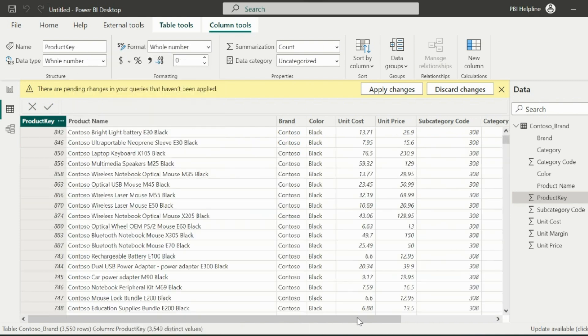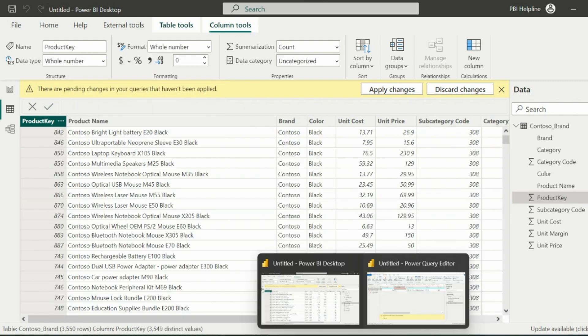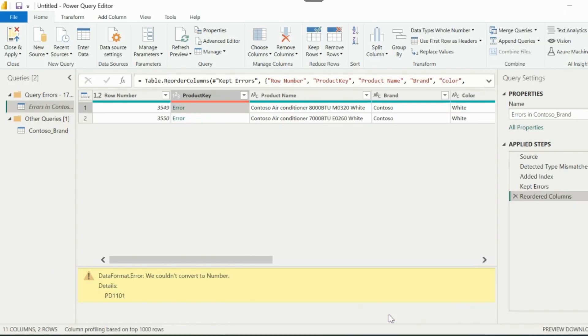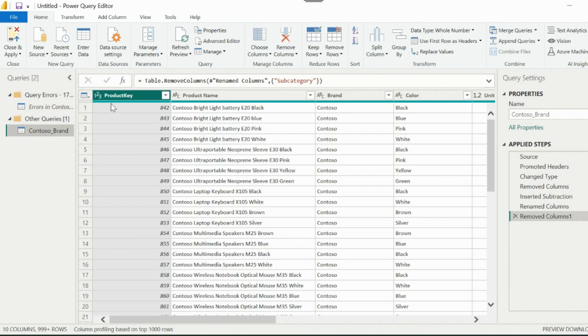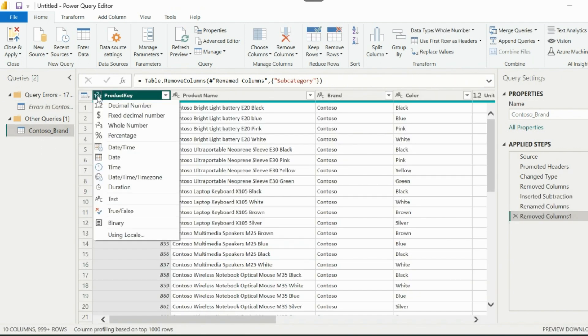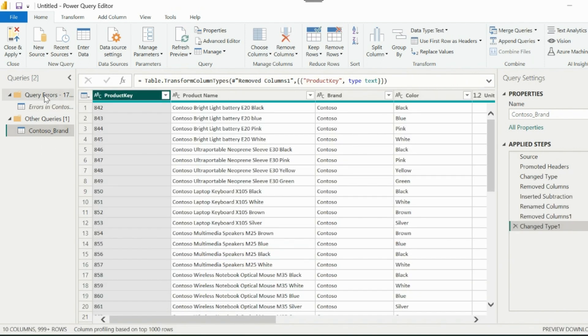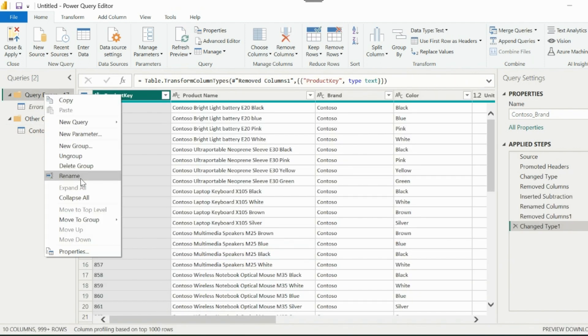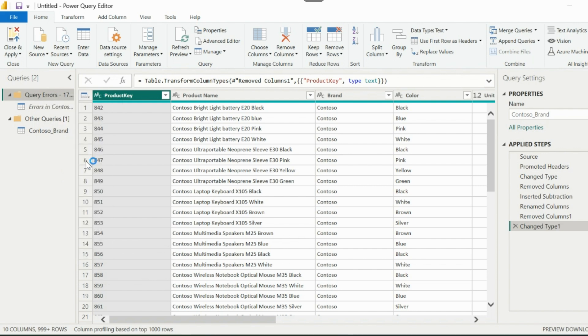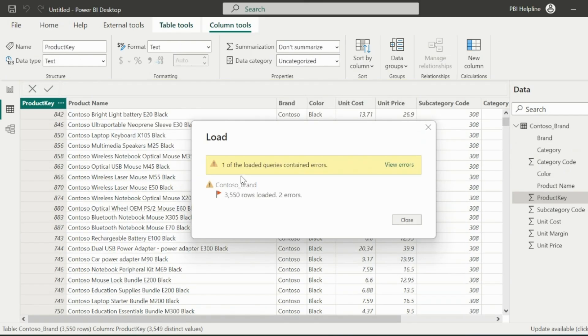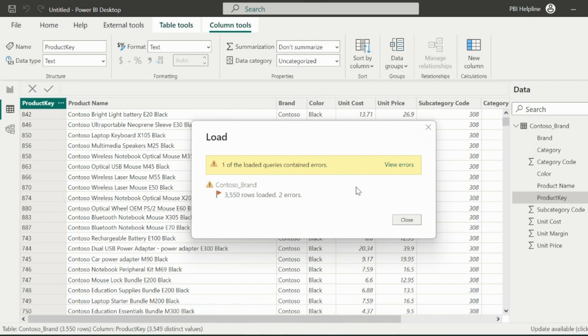From Power Query Editor, I will change this data type from numbers to text. Delete the error query folder and reload the data again. As you can see, we still see the same error.